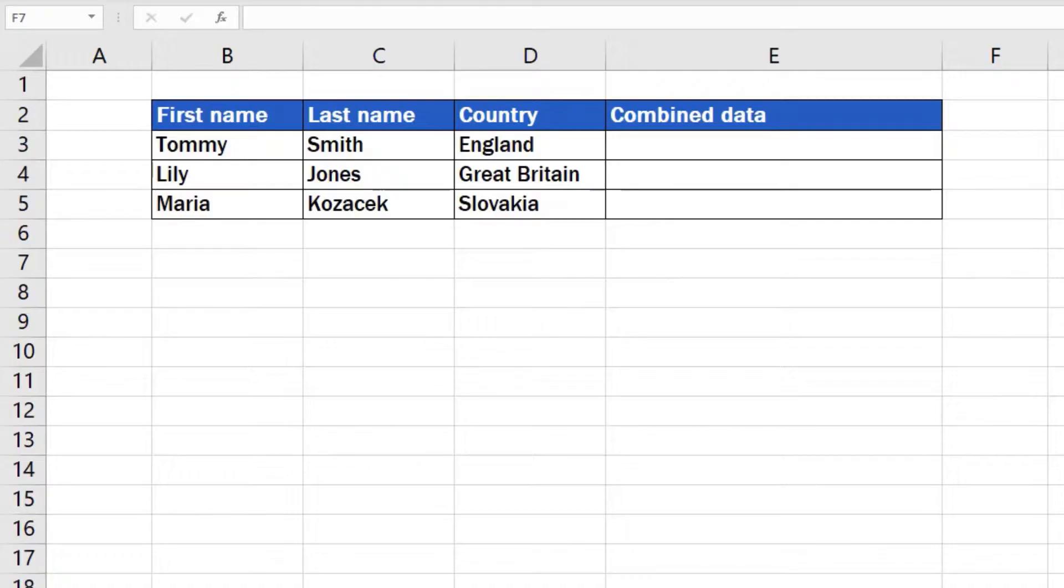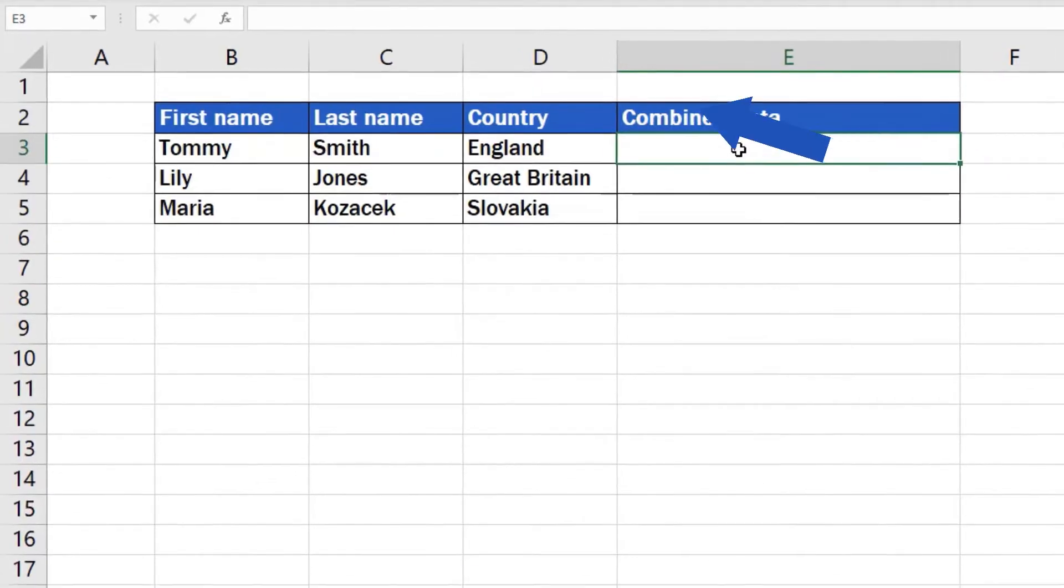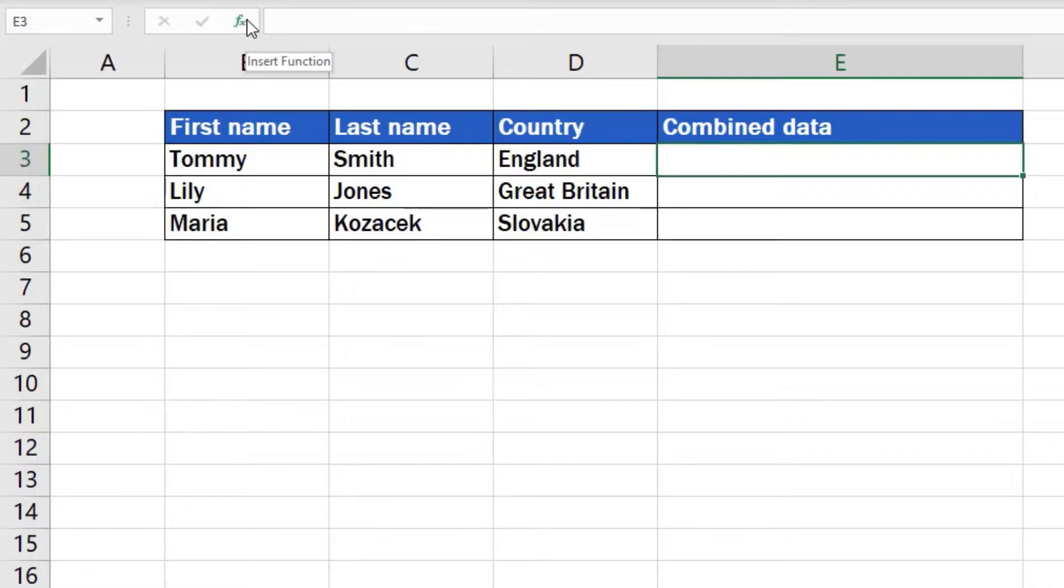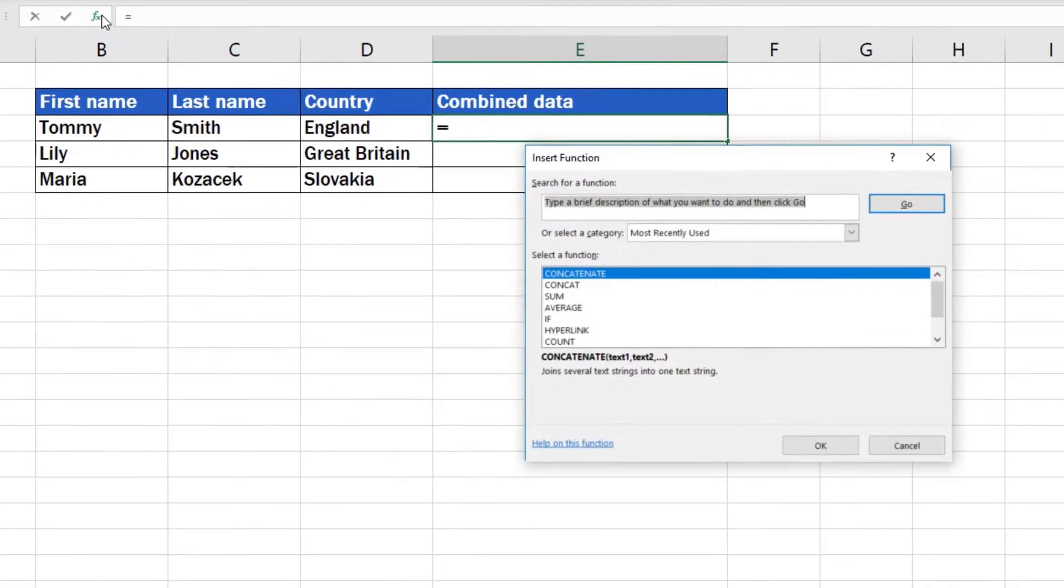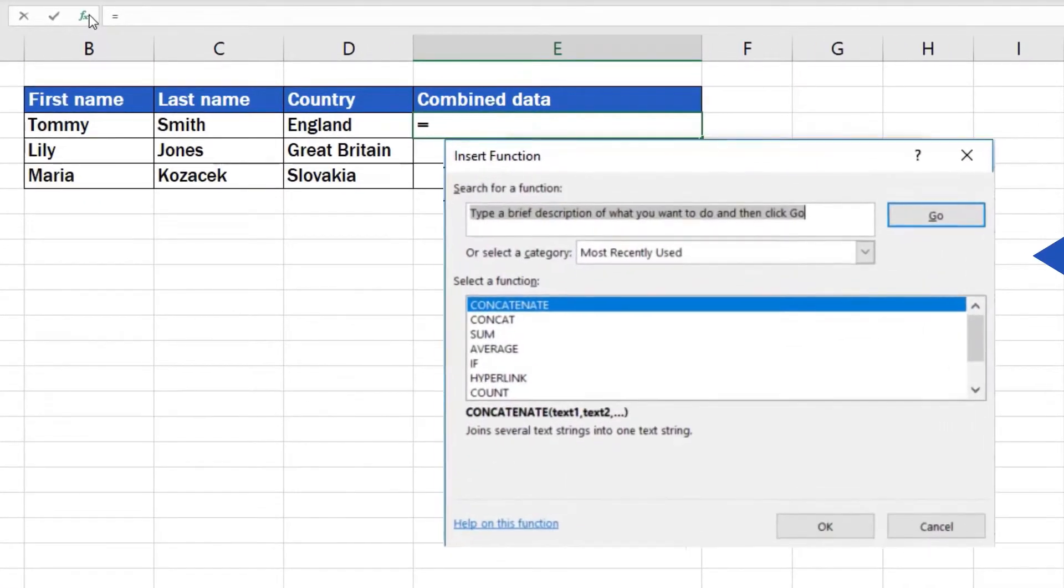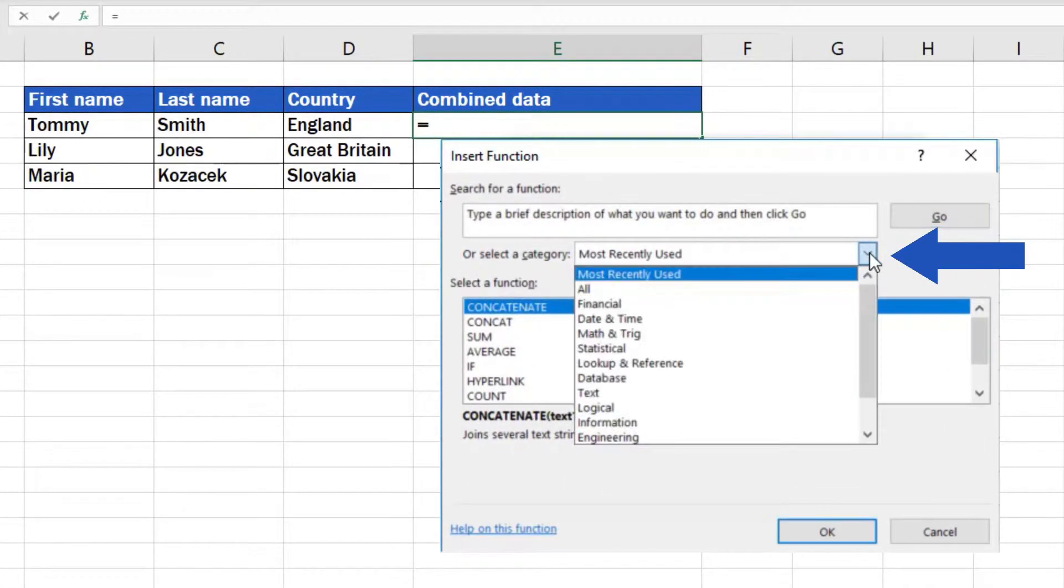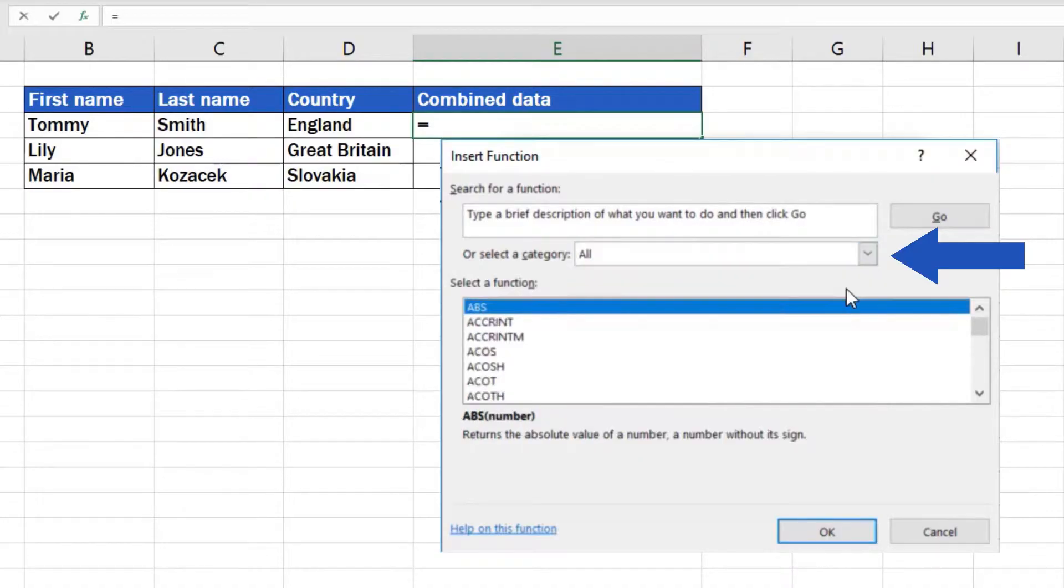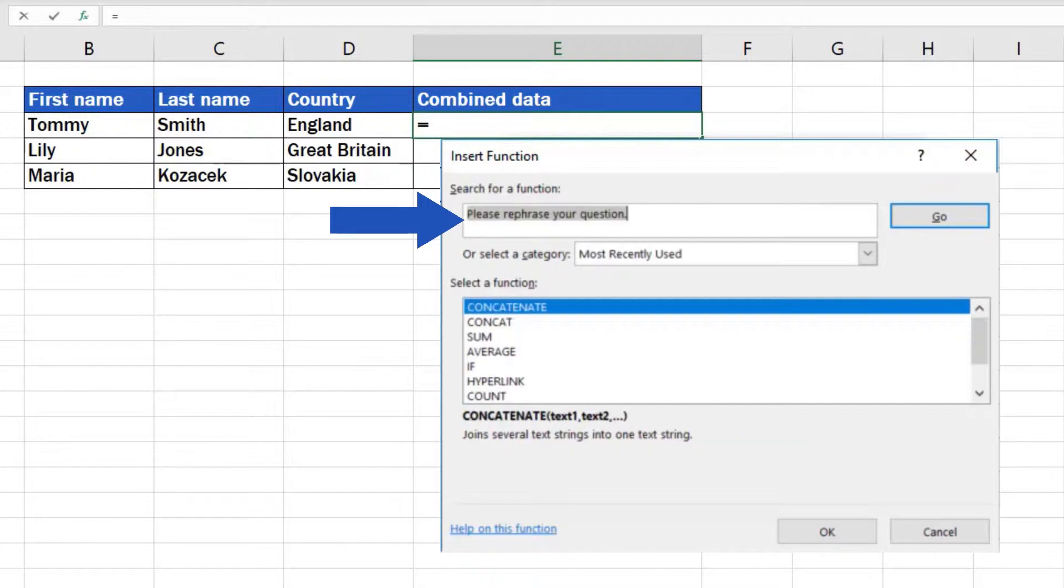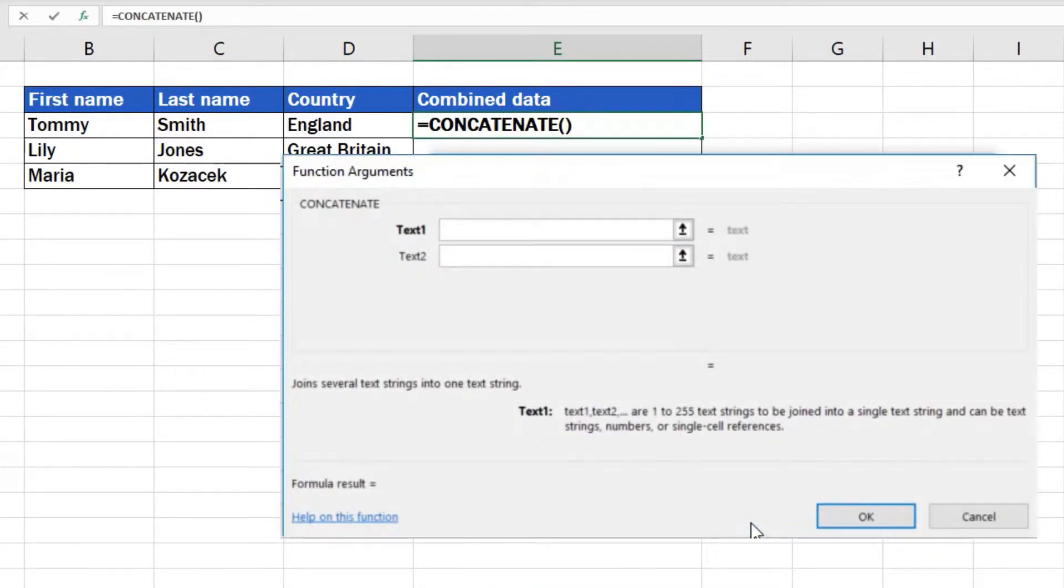First, select a target cell that should contain the final combined contents. Then click on the option Insert Function. A pop-up window appears where, in the box which says Select a Category, we'll choose All. Look for the function Concatenate and confirm with OK.